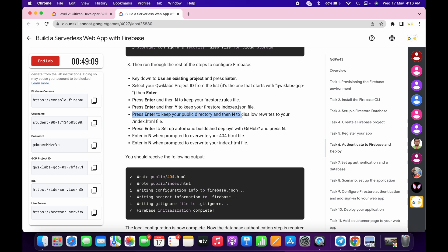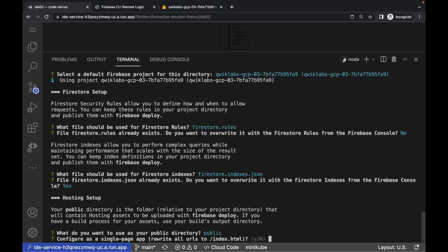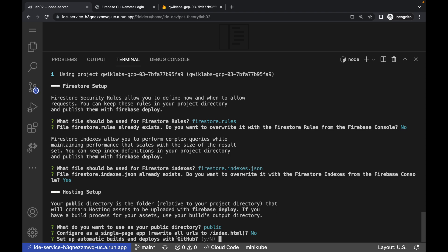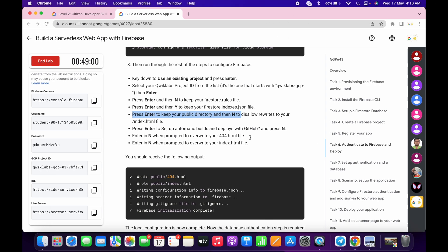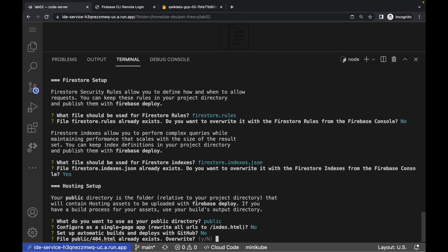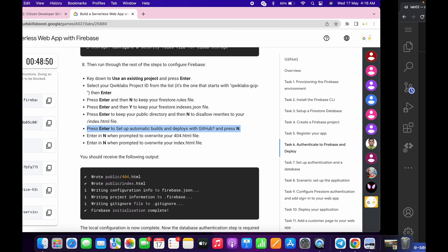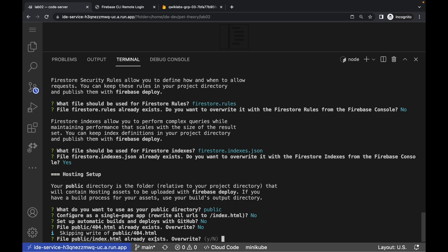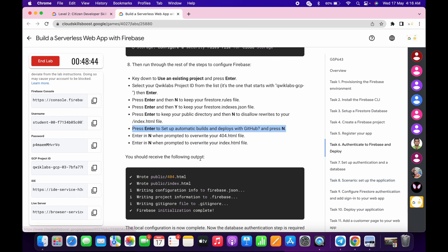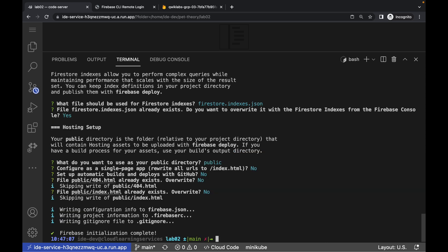The third question is about the public directory. Press Enter, then type No, and hit Enter. The fourth question is GitHub-related. Press Enter, then type No, and hit Enter. The last question is about whether the existing public index.html should be overwritten. Do not worry about this — just press Enter and it's done. If you performed all steps as I mentioned, you will get a score; otherwise you have to restart the lab.